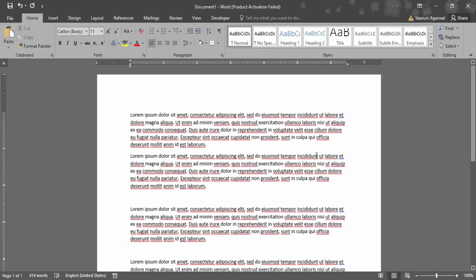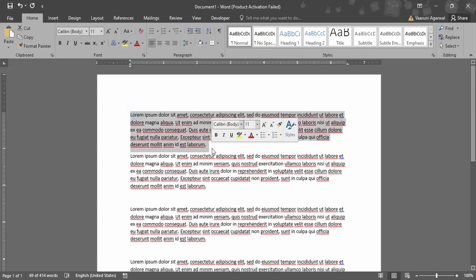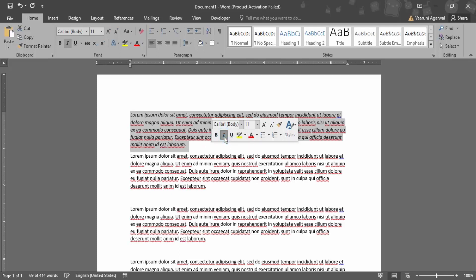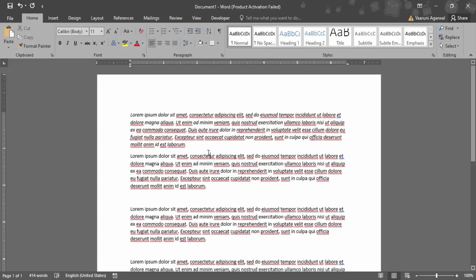If you don't want to italicize the whole document, which is hardly the case, you've got to select the document part or the text part that you want to italicize. As soon as you have selected it, here is this italics option that's available to you. You can simply click on it and the document would be italicized. So this is one way of italicizing it.